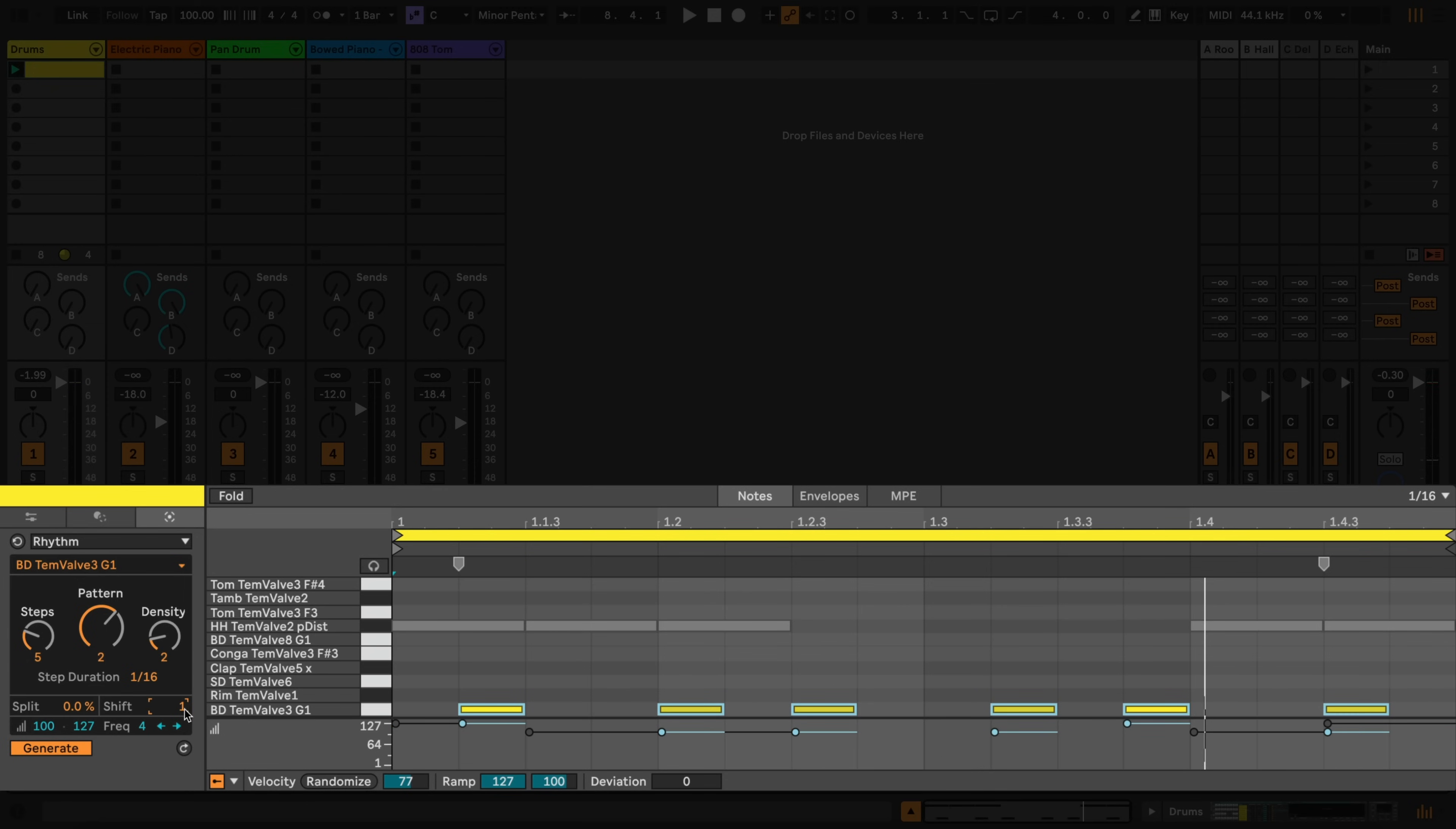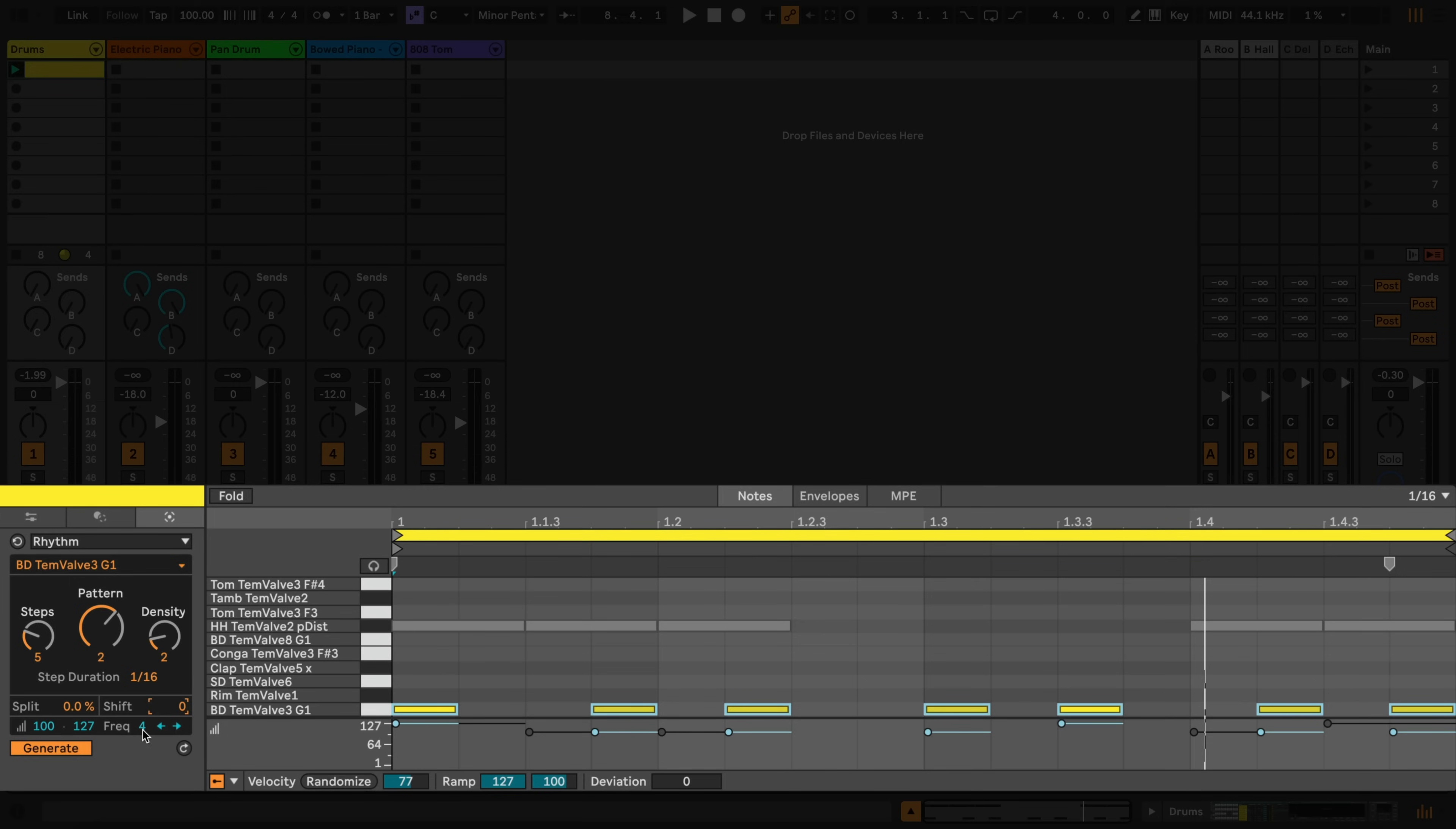Below this, we can set the base velocity for the generated notes, as well as the velocity of accented notes. We can use the Freak control to define the amount of accented notes in the pattern, and we can shift the resulting velocity pattern to the left or the right using the arrows.